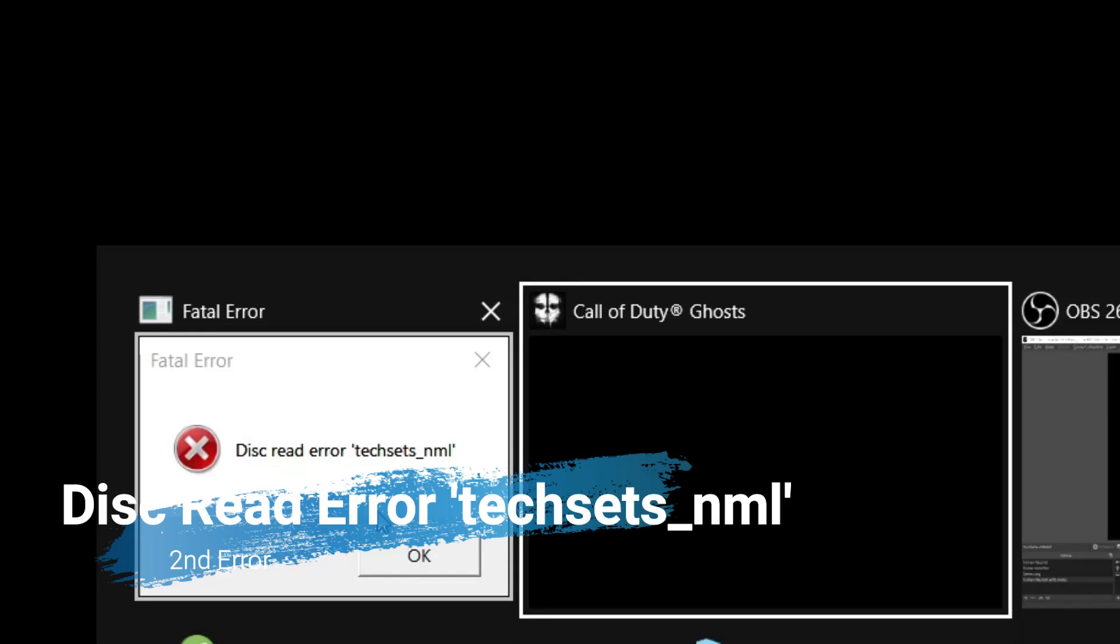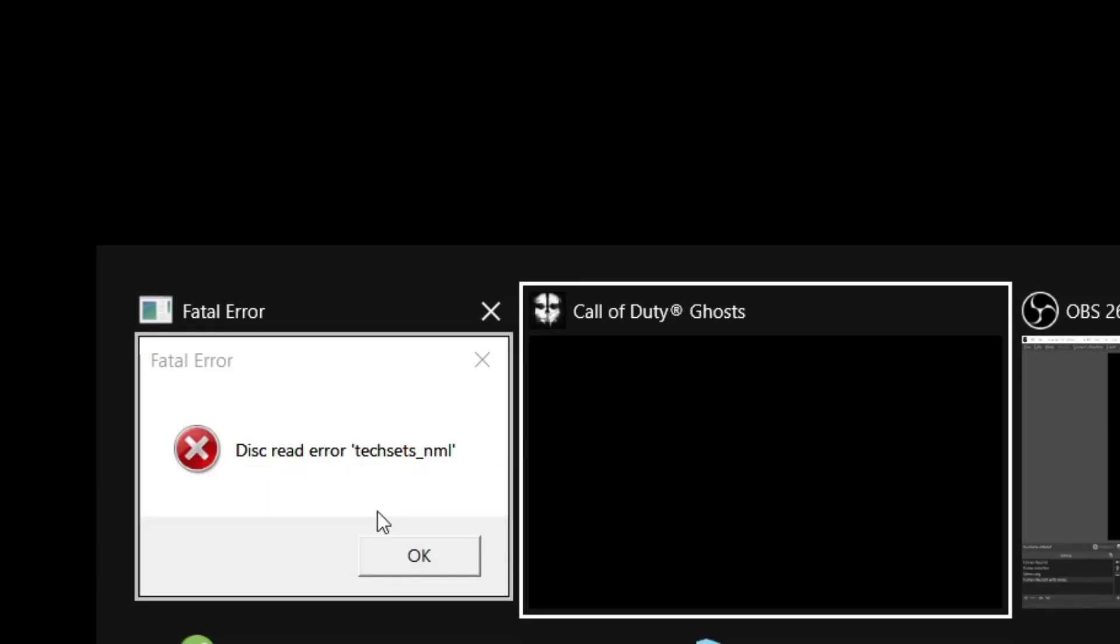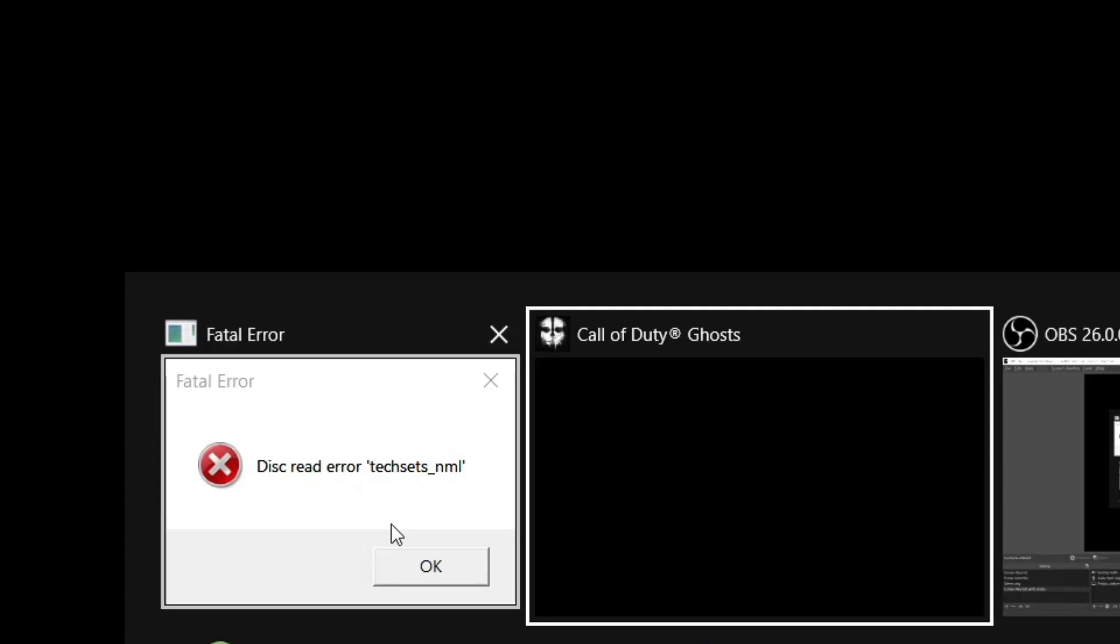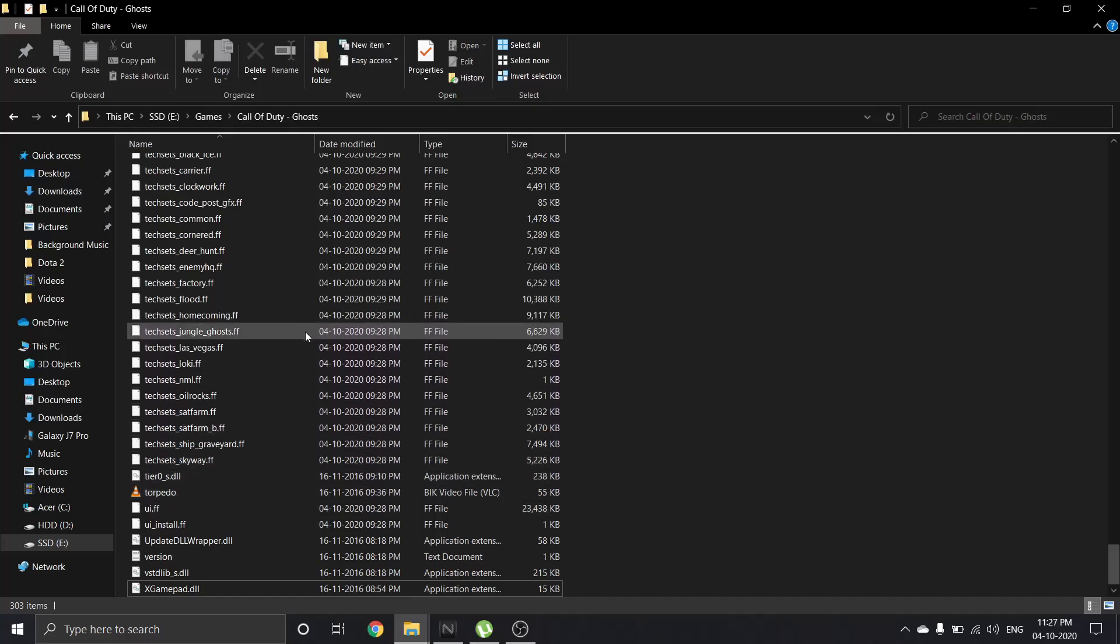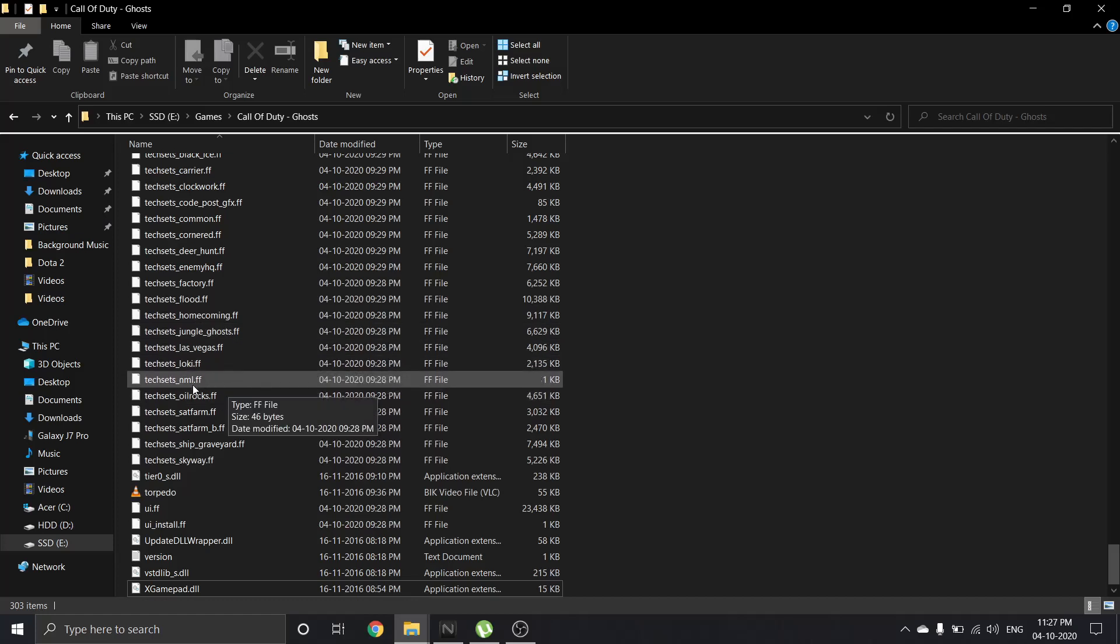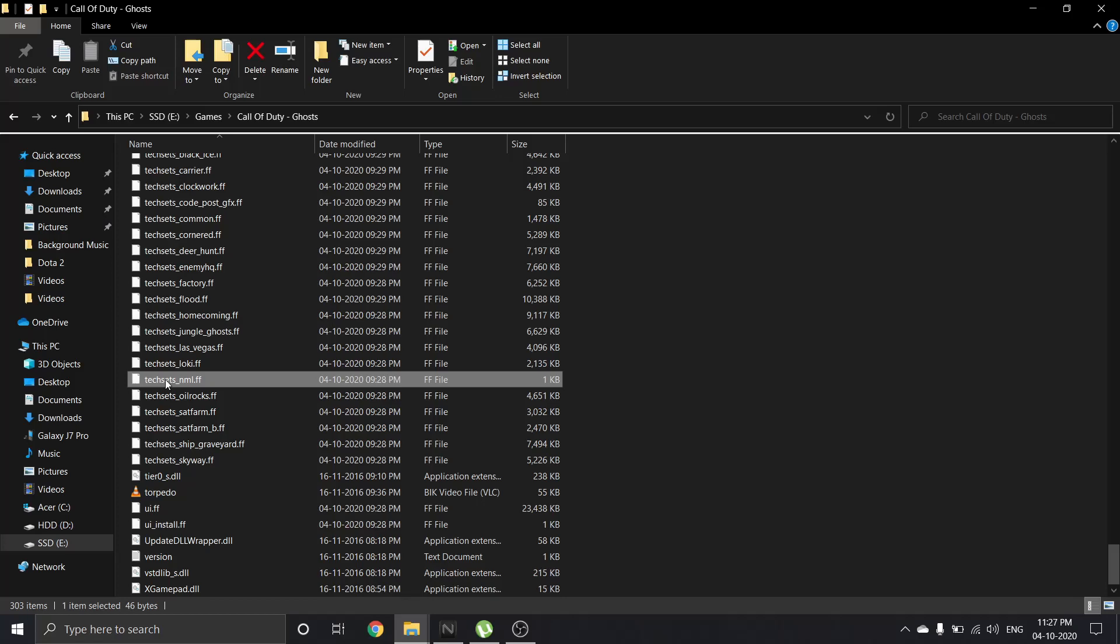This is the error: 'takeset_nml' file is not readable. Same thing we have to do with this file also. Here we have to find that file. This is the file which is not readable. We have to do the same thing with this file also, so just move this file...